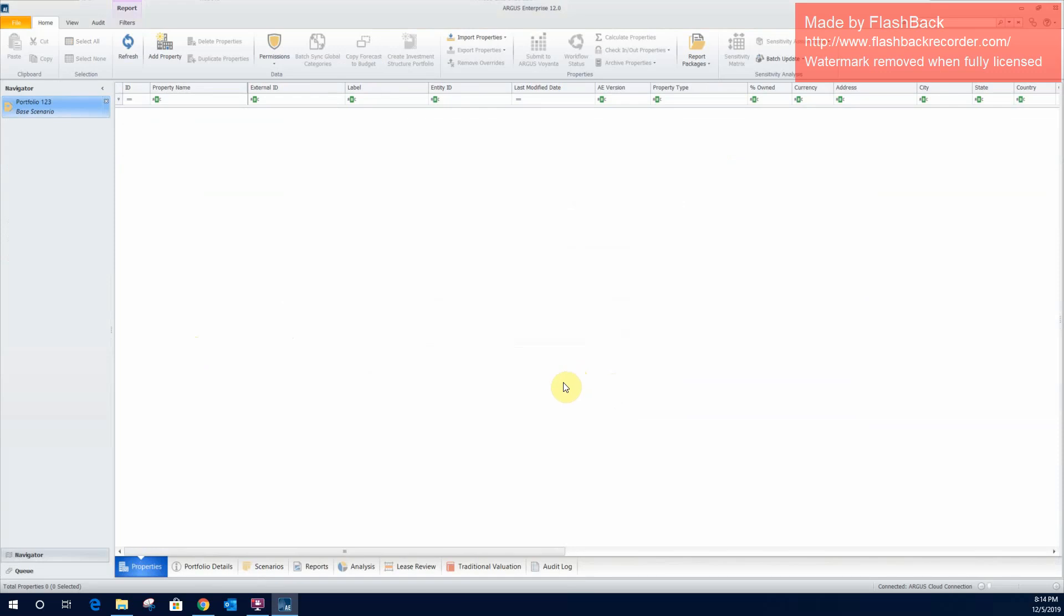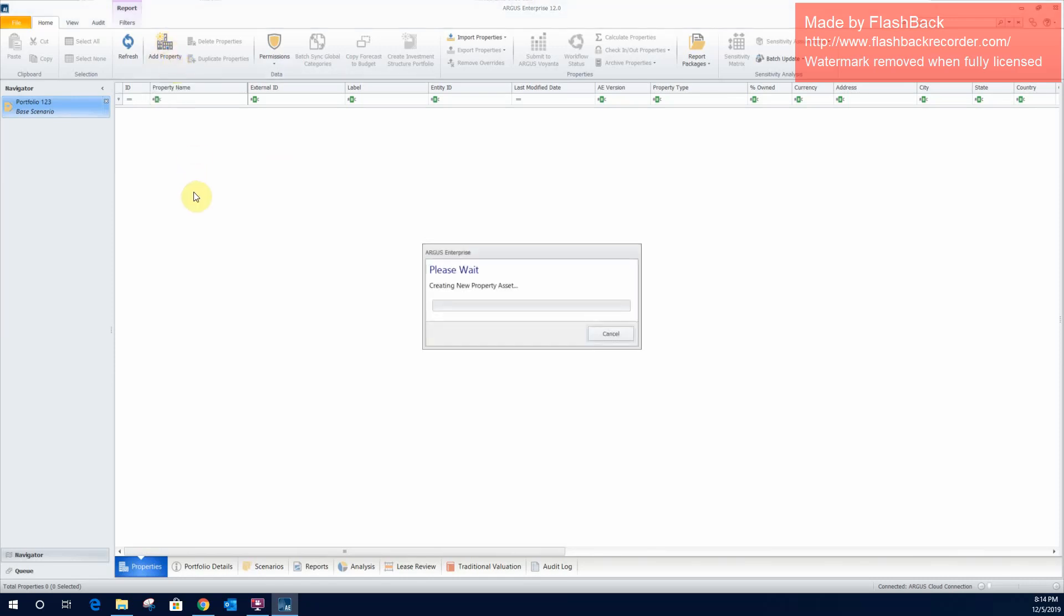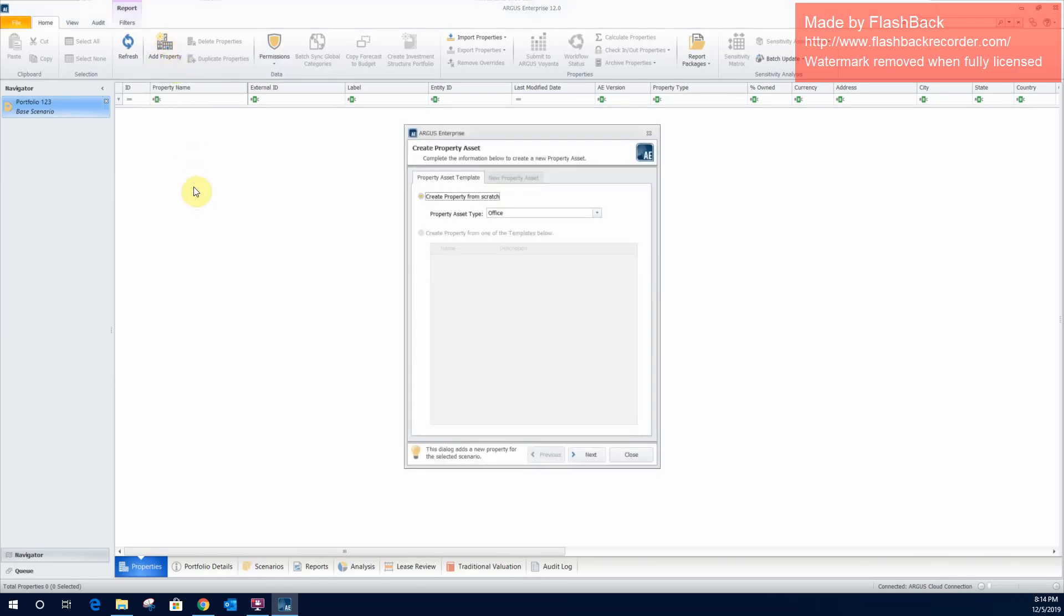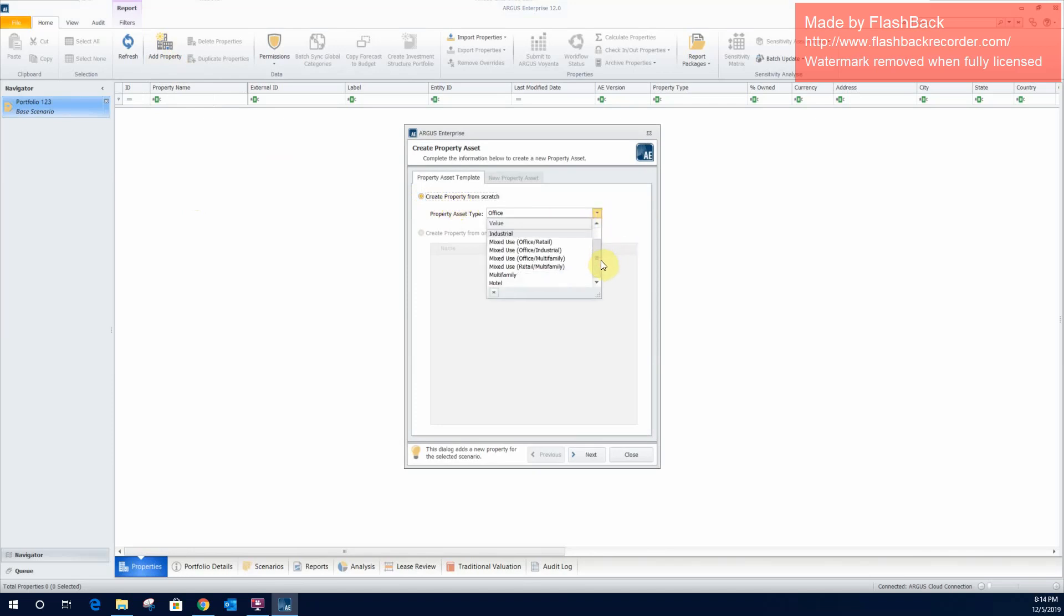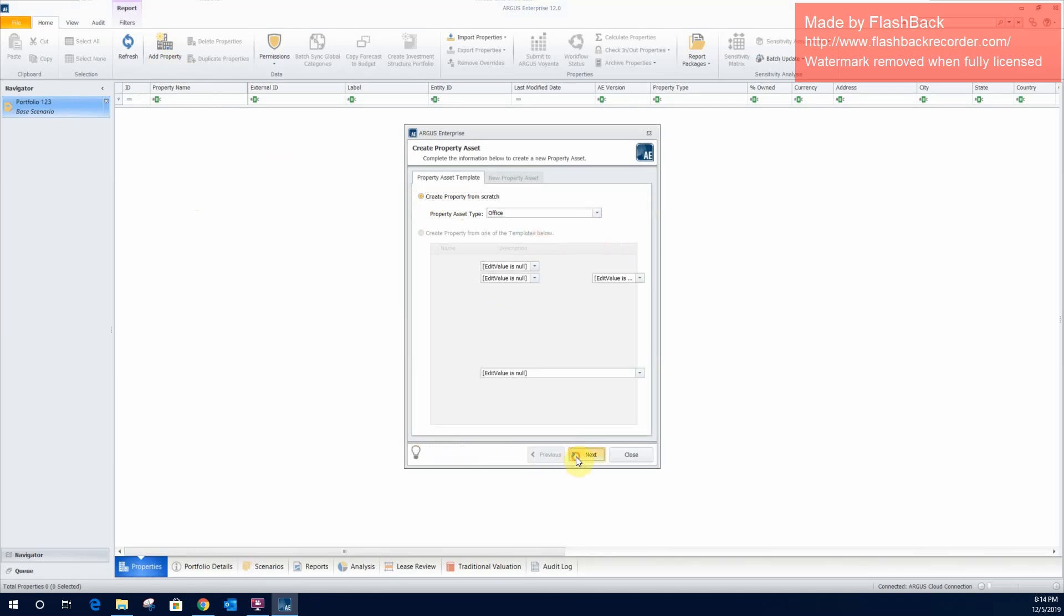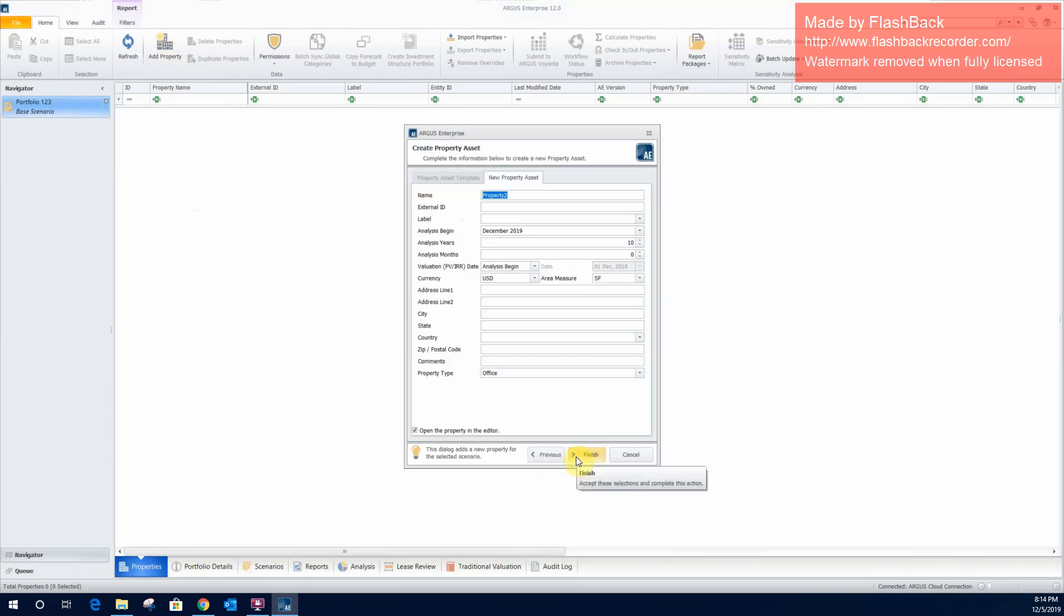Okay, so we've created our new portfolio. From here, we're going to create a new property. So we'll go up here to add property and create property from scratch. It'll give you several different types of properties to model. For this video, we will go with office. Next. So we'll name it property1.